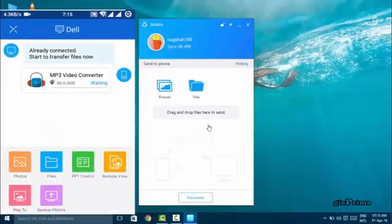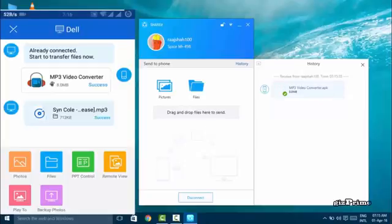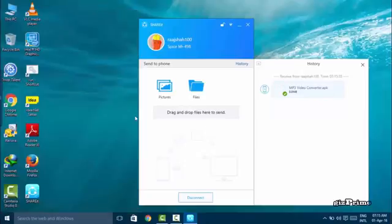Share your computer and phone data with SHAREit. Now I go to my computer and share some data with my phone using the drag and drop feature.